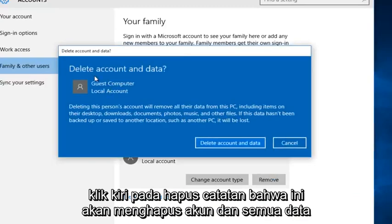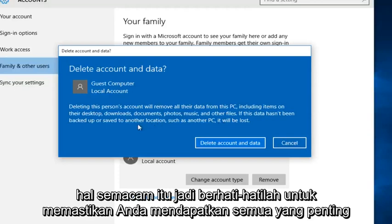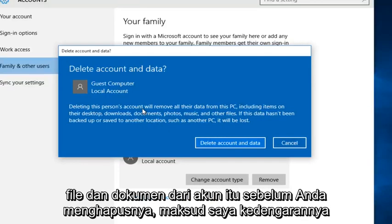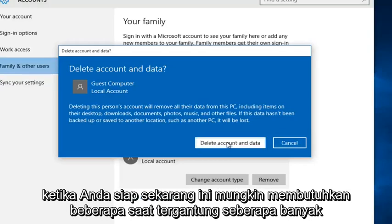Note that this will delete the account and all the data that's on it. So like this prompt says, it will be downloads, documents, photos, that kind of thing. So just be conscious and make sure you get all of your important files and documents off of that account before you delete it. It sounds like common sense but you never know. So left click on Delete Account and Data when you're ready.